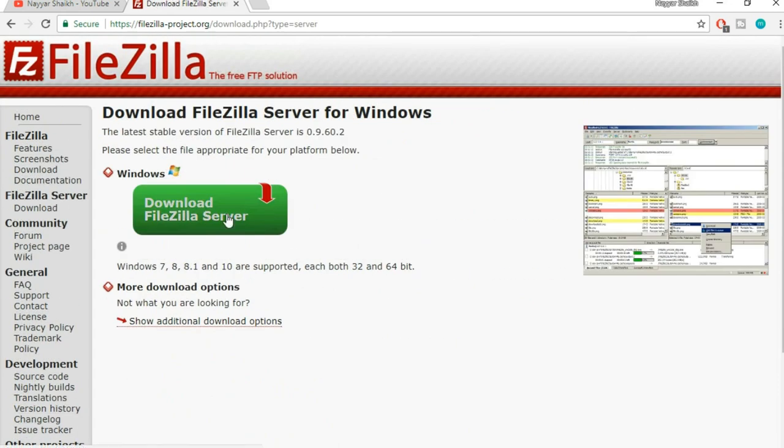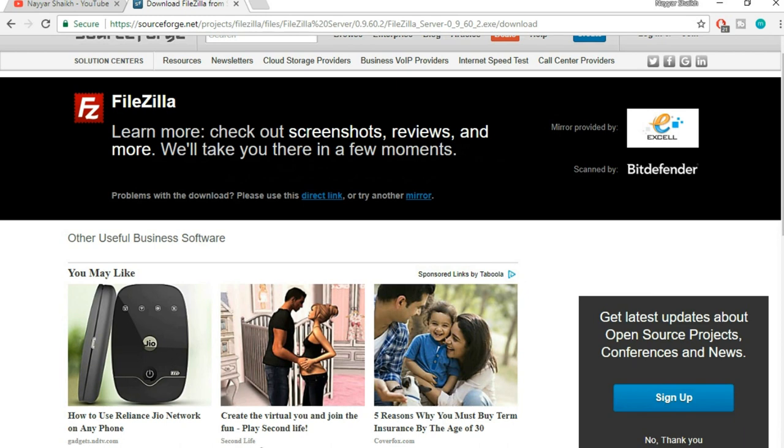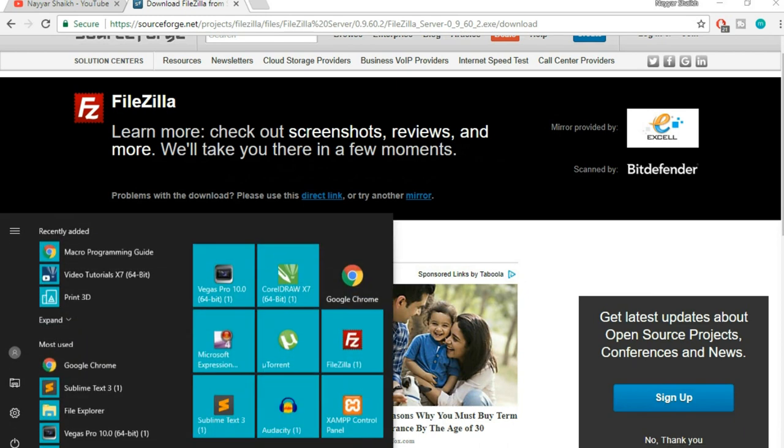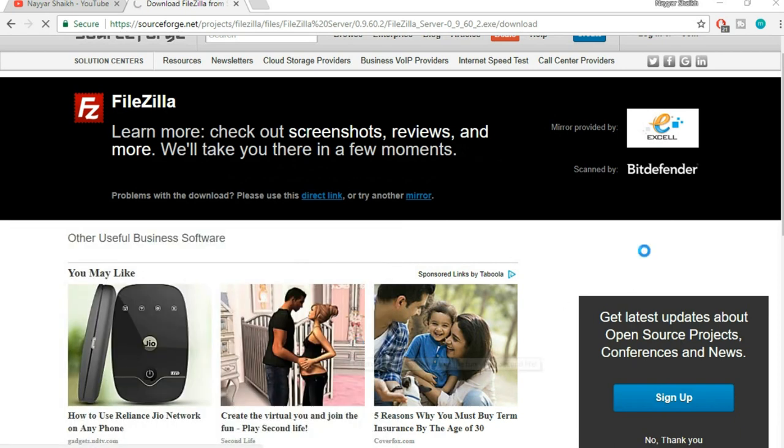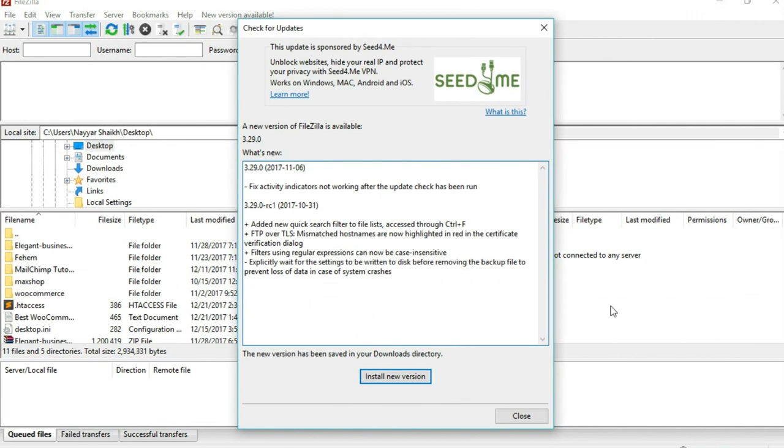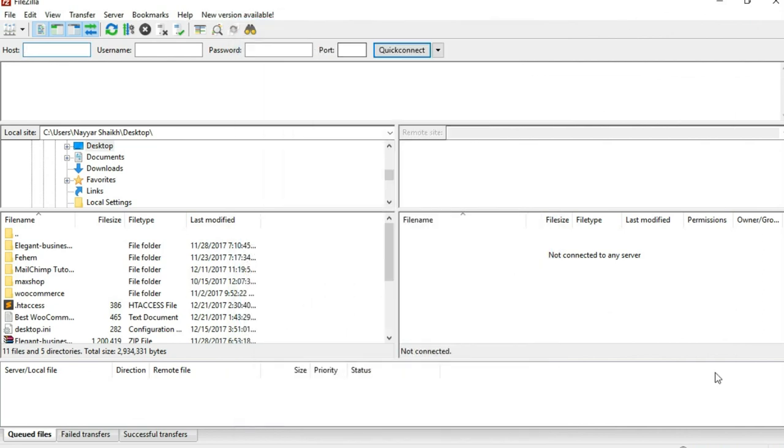Click on download FileZilla Server. You can open that and install the software. I already did that, so I'll directly open FileZilla because I have already installed it.